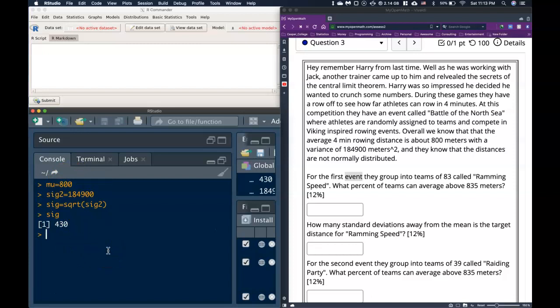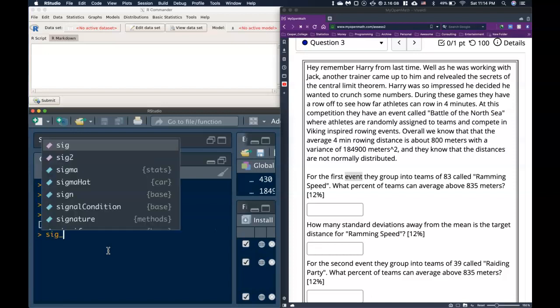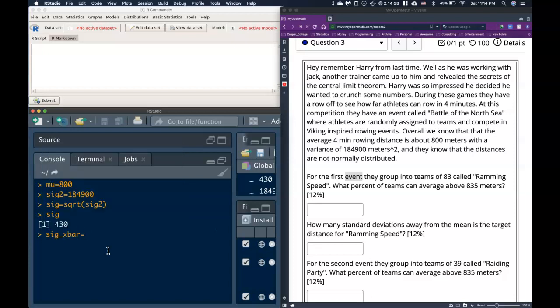Now, we know the central limit theorem can be used in two ways: if the original distribution is normally distributed — which it explicitly told us it wasn't — or if the sample size is big enough. The cutoff we're using for class is greater than or equal to 30. For the first event, they group into teams of 83 called Ramming Speed. We need to figure out sigma x-bar, the standard deviation with respect to the sampling mean. Sigma x-bar equals sigma divided by the square root of n, which is 83.